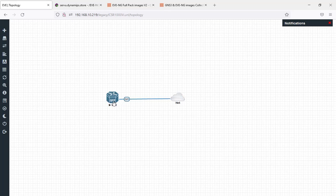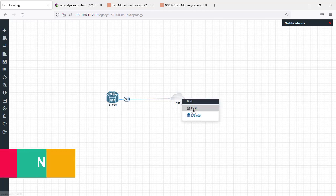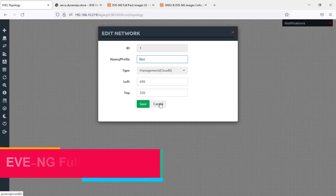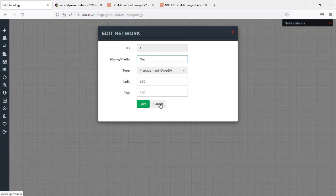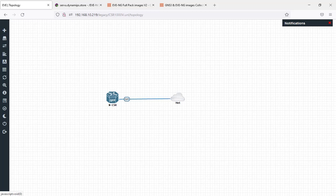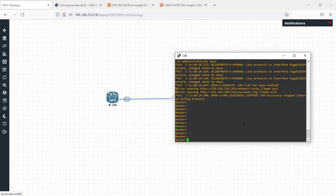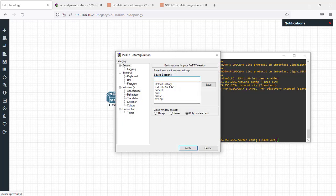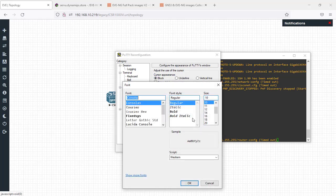Here is the cloud network for connecting any device to my PC interface to get access to other networks, like the internet. Now let me change the appearance to make it easier for you to see my screen. Type 'enable' to enter privileged mode.